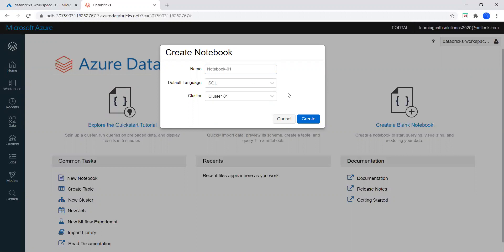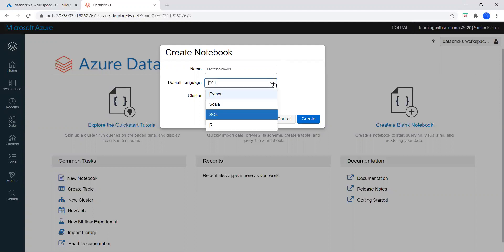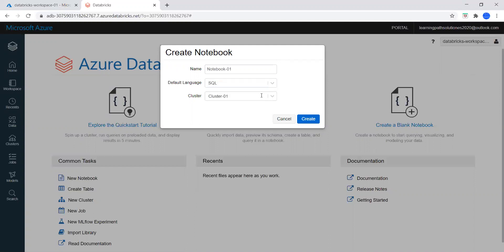You may have a question: once we pick SQL, while we run the commands in the notebook, can we choose any other language? Yes, we can. I will show you while we run the commands in the notebook. For now we'll pick SQL as the default language, and let's create this notebook under cluster01.